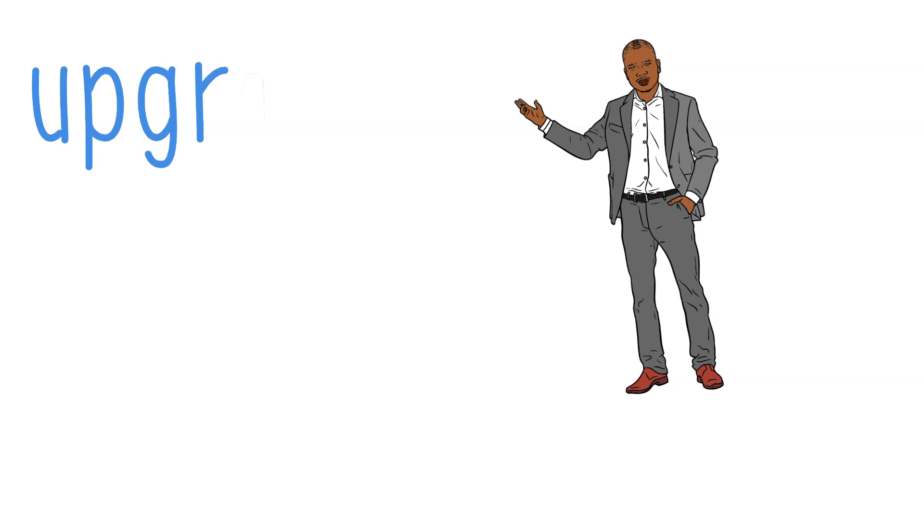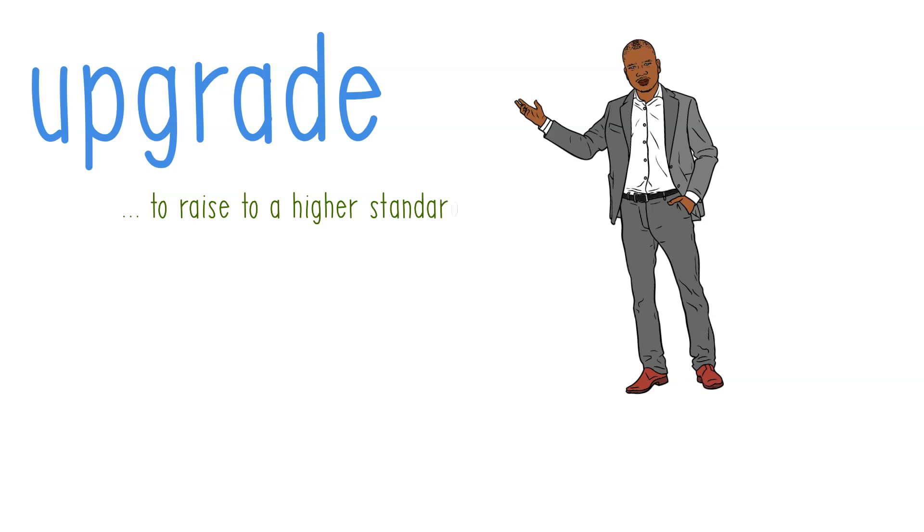Another way of saying this is upgrade, meaning to raise to a higher standard by adding or replacing components.